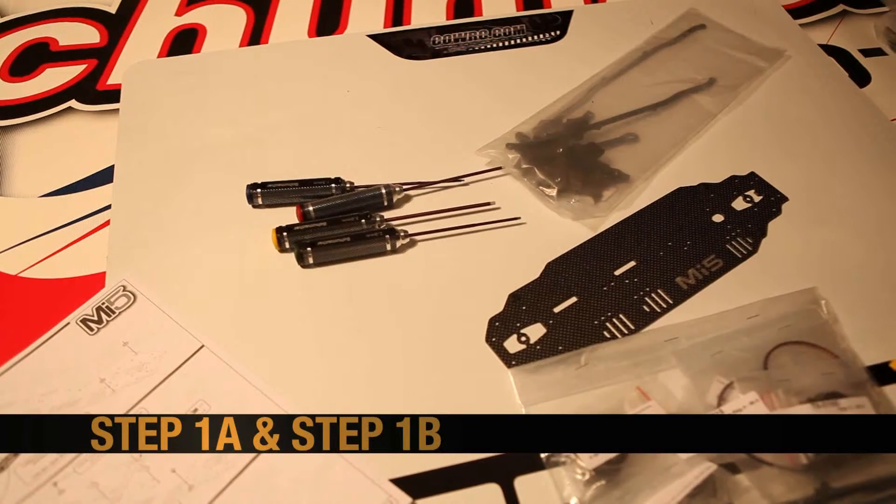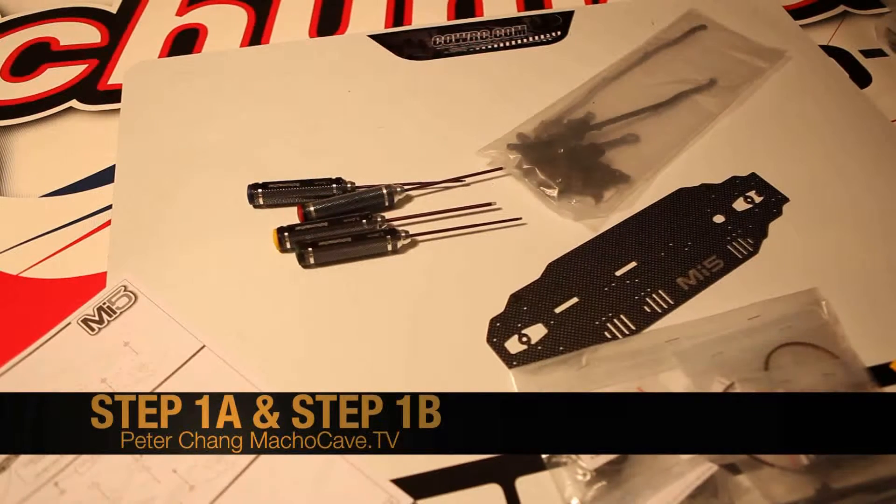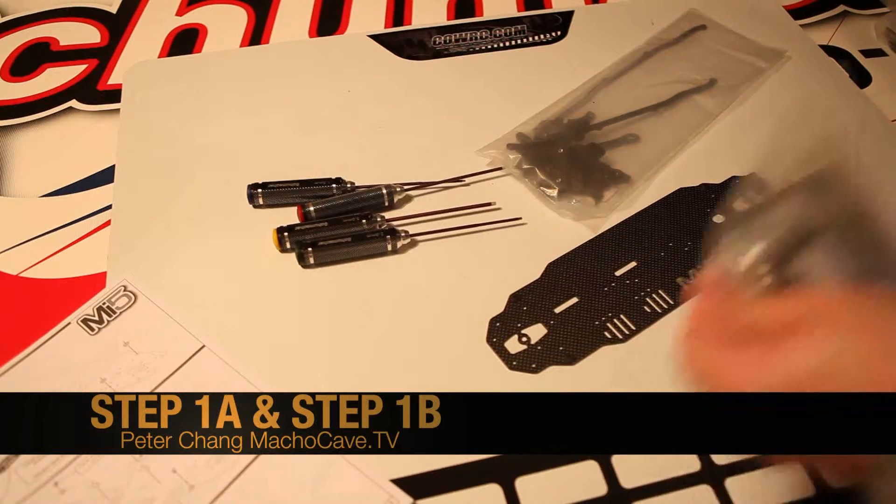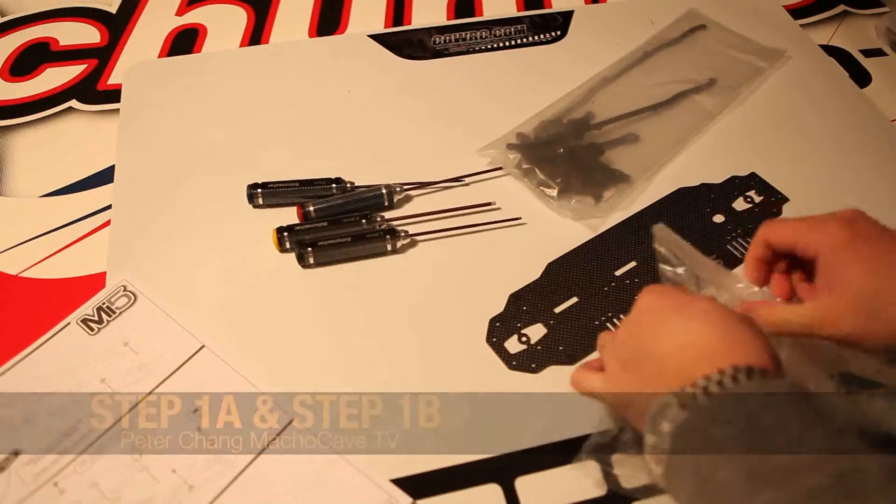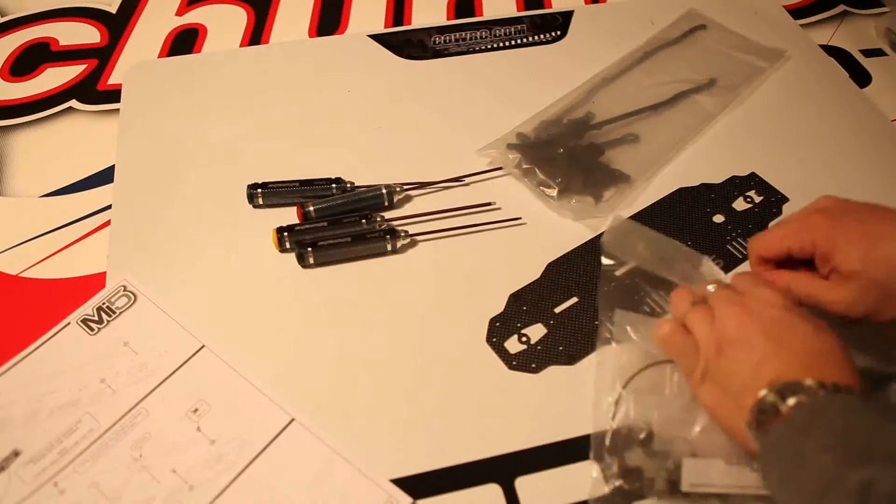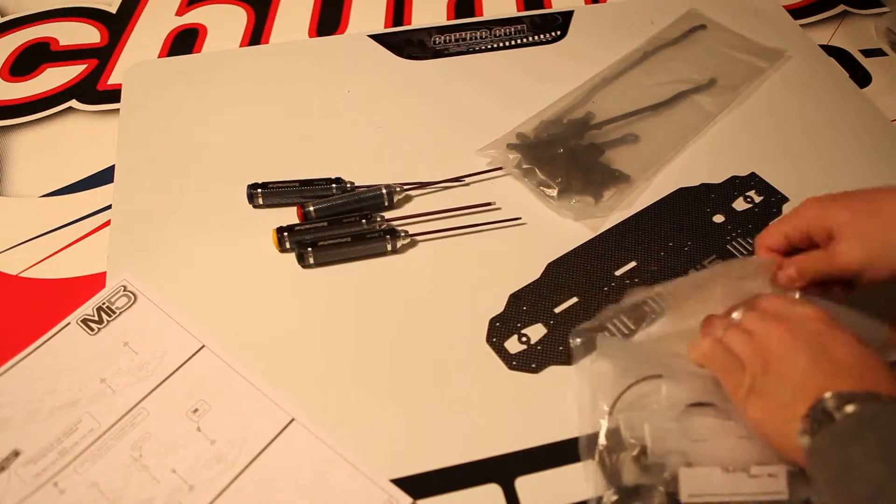Welcome back to our MI5 RC car build and this will be part 3. A lot has happened between part 2 and part 3.